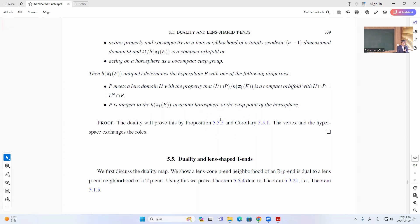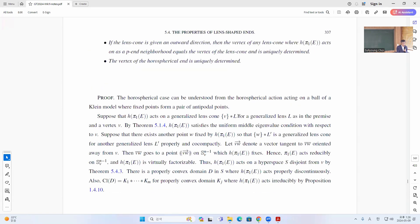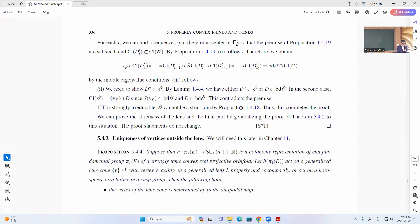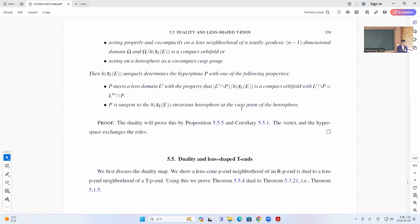To prove that, you dualize the whole thing, then you have to find this, and then you use the uniqueness from the previous result. So that's the first part of today, and I will continue in five minutes.